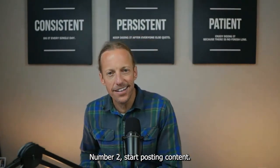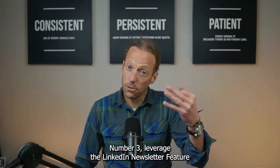Number two, start posting content. Focus on personal stories. Focus on highly valuable educational content, and that will build the likability and the credibility you need to build trust with your prospects long before you ever meet them.